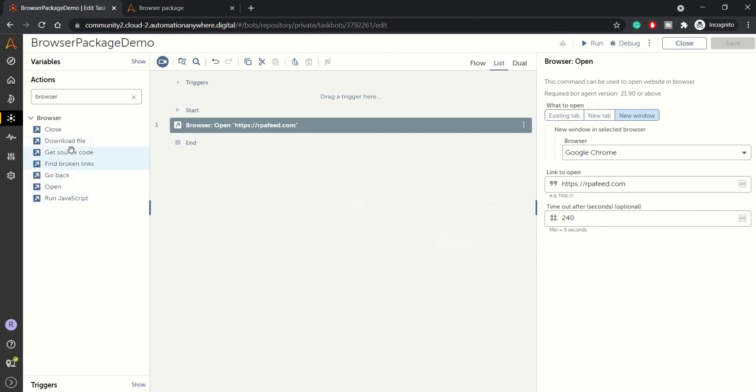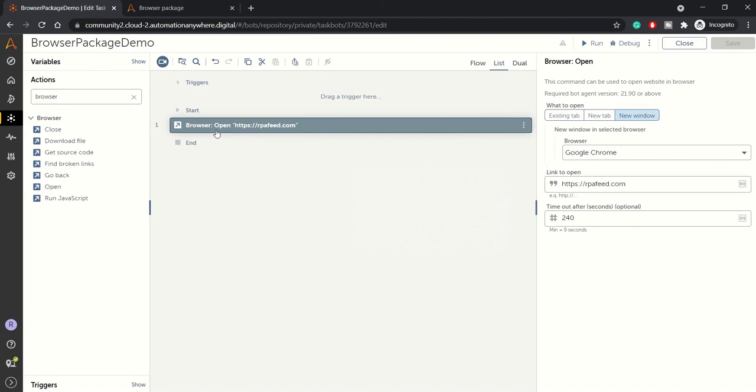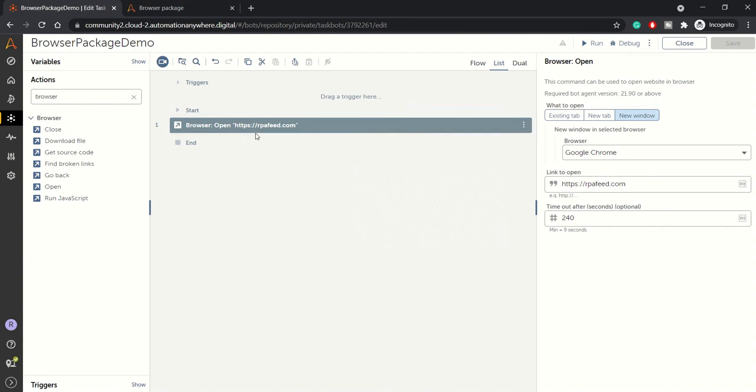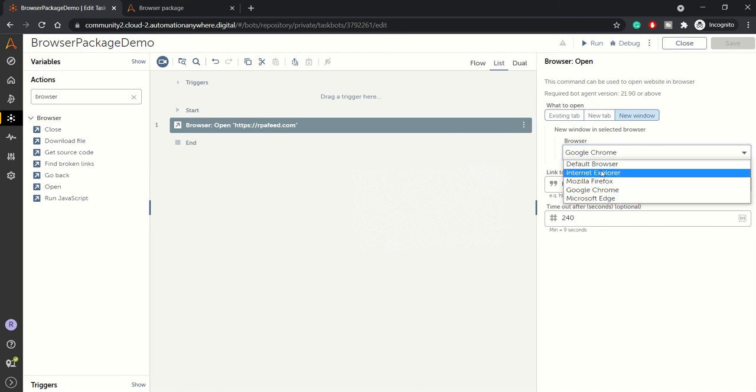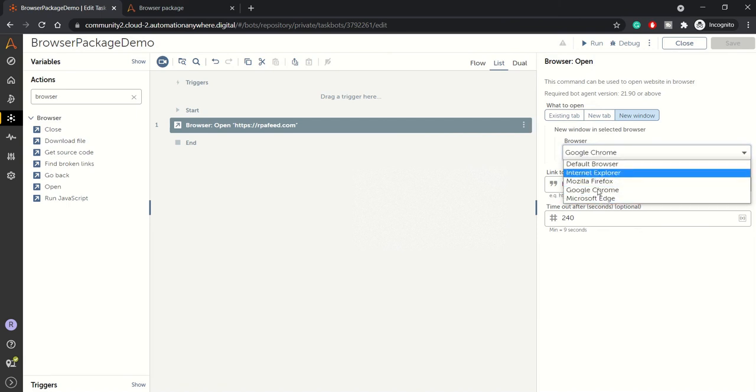We'll be looking at all these in this example. I have just dragged open browser action which asks what URL you want to open. So I have clicked on rpfe.com and I have selected browser Google Chrome. You can select any browser, and if you keep default browser, it will take the system's default browser.